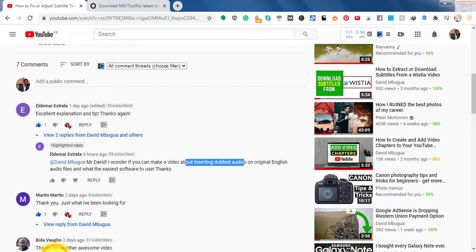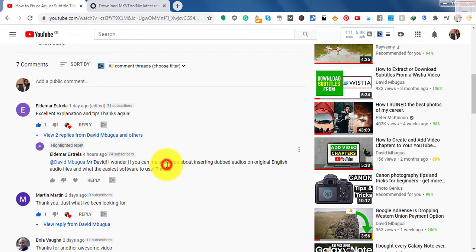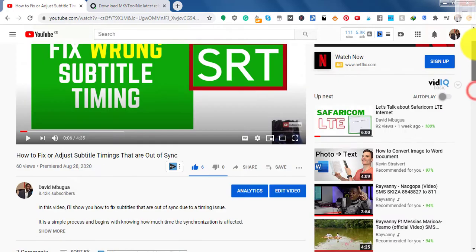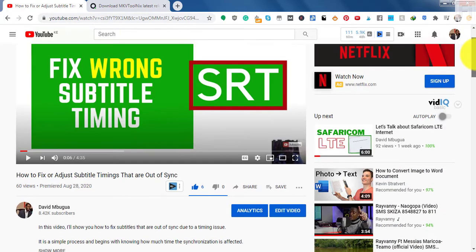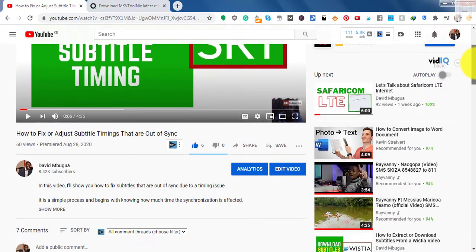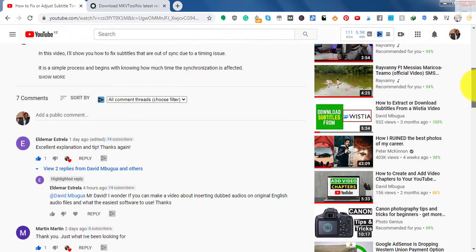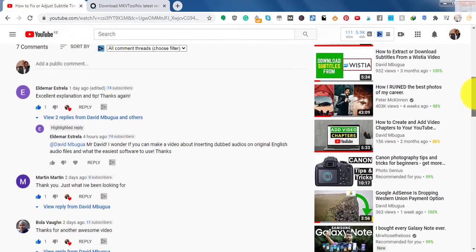In this video, I'm answering a question that was asked on this particular video: how to fix wrong subtitle timing in an SRT, subtitles that are out of sync.